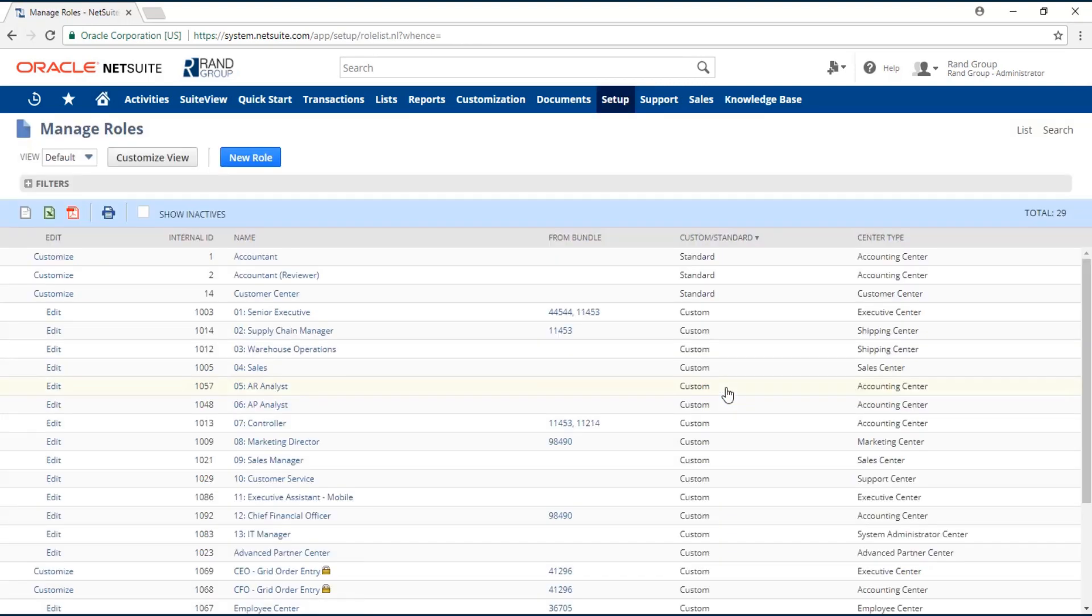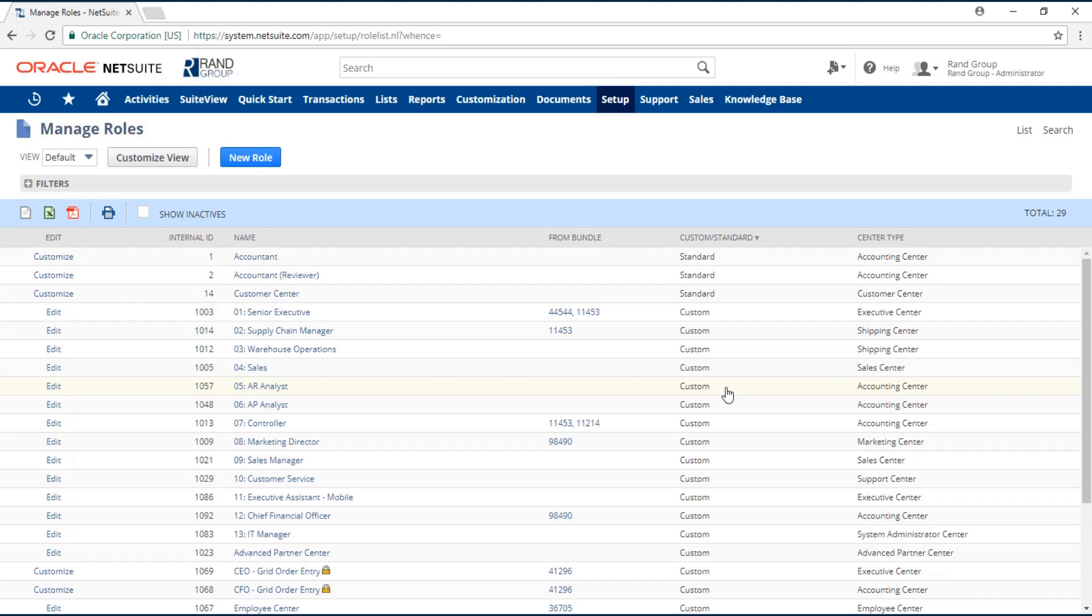The Manage Roles page will list all of your custom and standard roles. When creating a custom role, best practice is to create it from a standard role. This is because the standard roles already come with a list of permissions that are typically or commonly used by the users to perform their daily tasks.